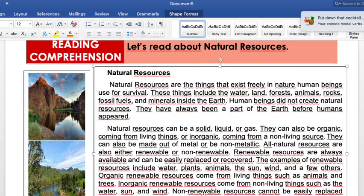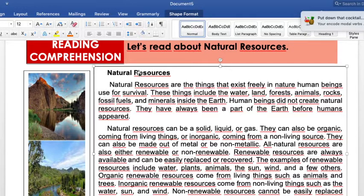Non-renewable resources cannot be easily replaced once they are destroyed. Examples of these resources include fossil fuels such as coal, petroleum oil, and natural gas. Non-renewable resources may take thousands or millions of years to be replaced. Now that you have my pronunciation as your reference...